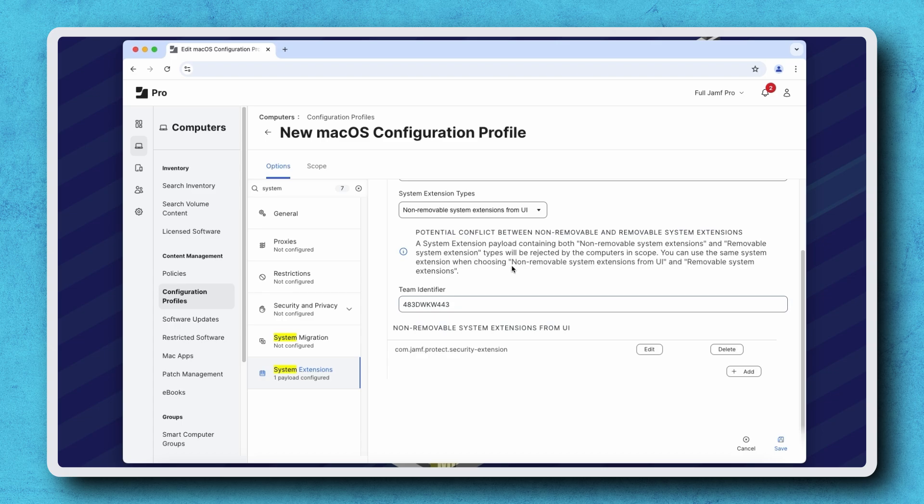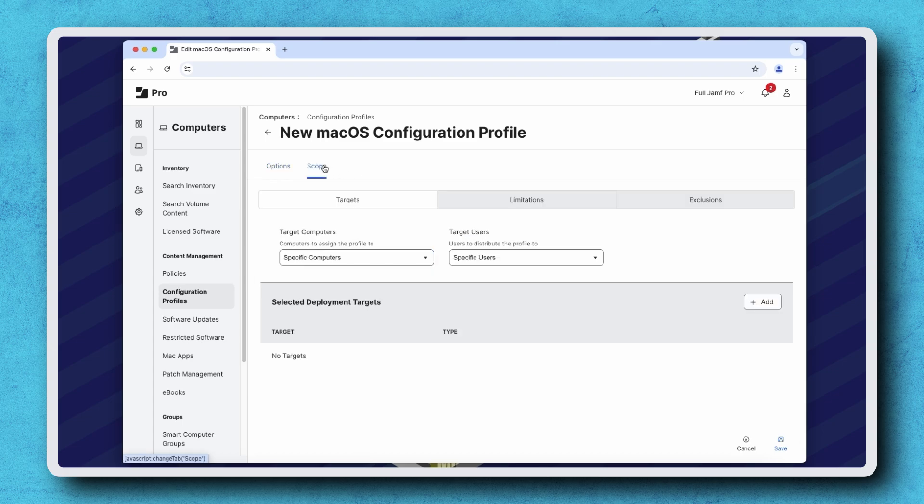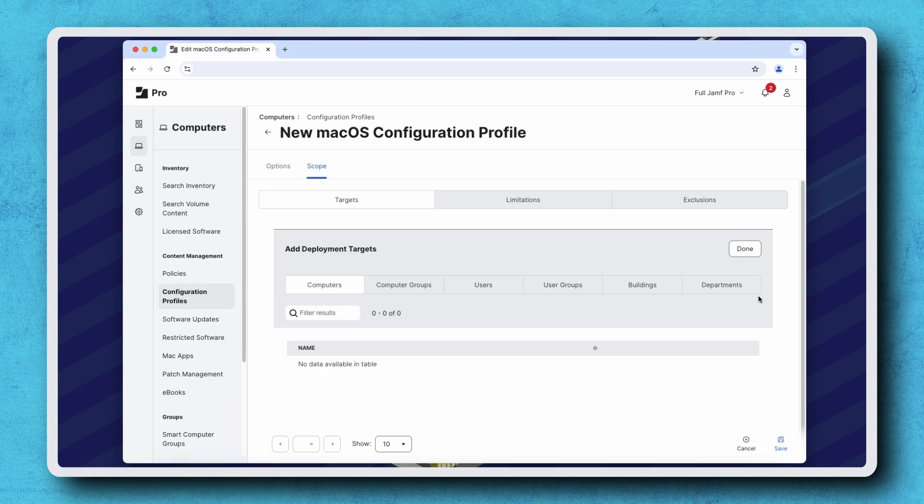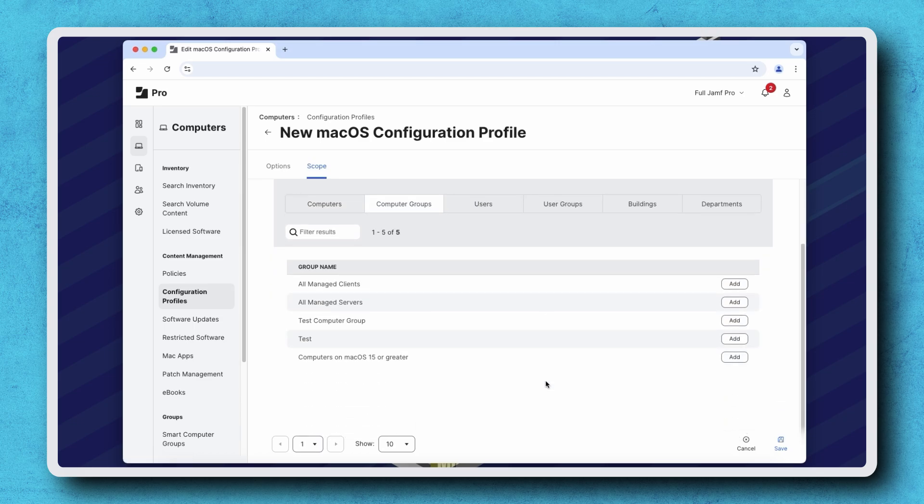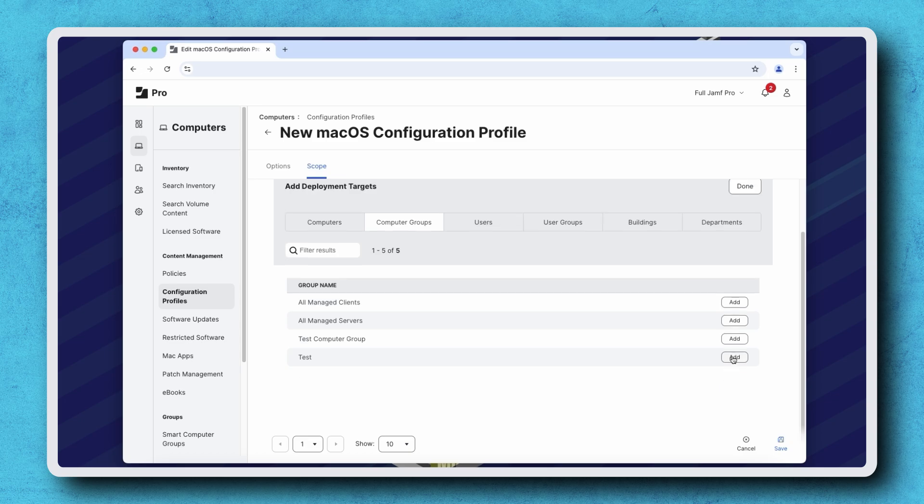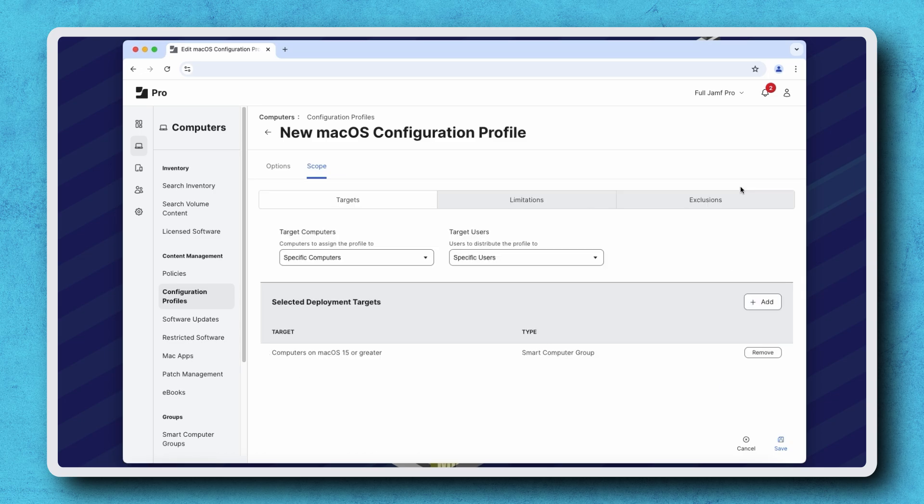With this profile complete, we can scope this configuration to our computers to deploy it. Please note that this restriction requires macOS 15 or later, which is why I'm scoping this configuration profile to a smart group I previously created that only contains computers running macOS 15 or later to ensure this is properly applied.